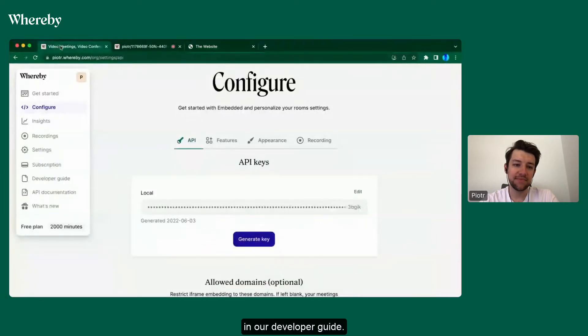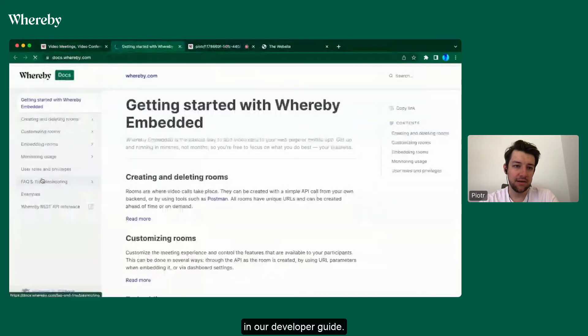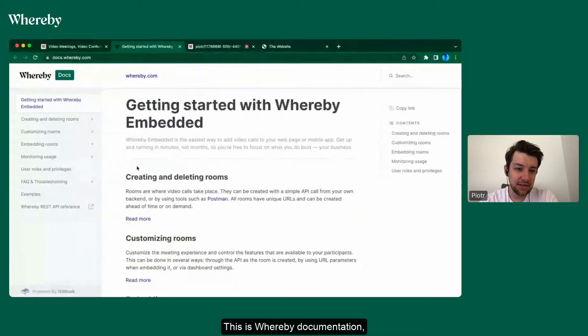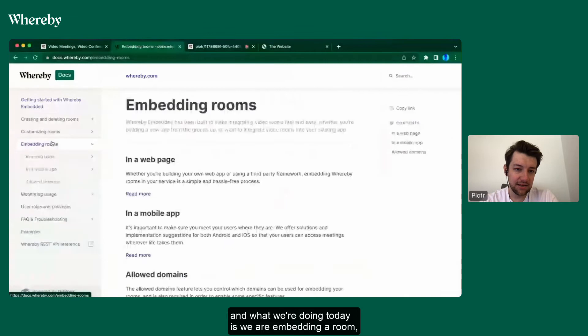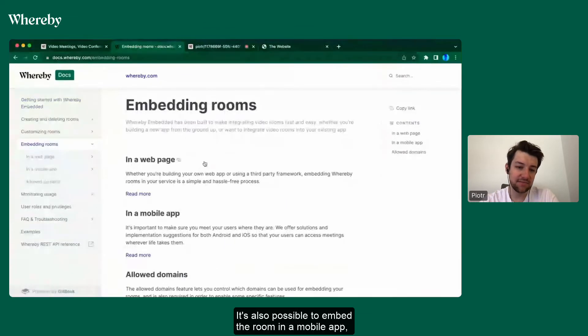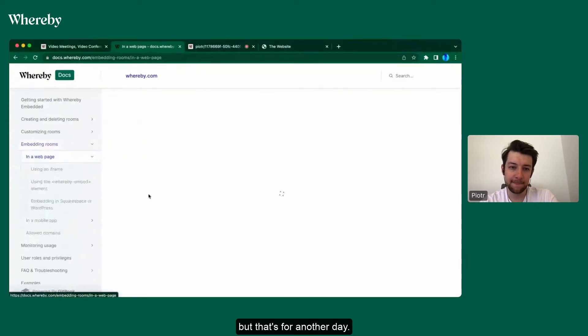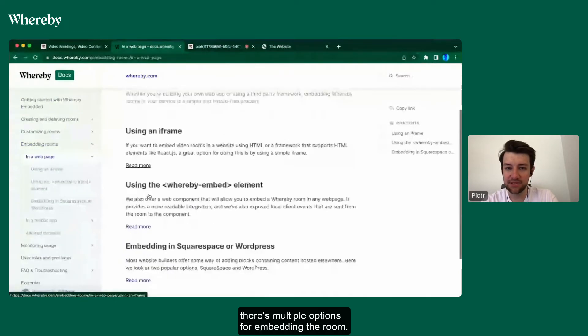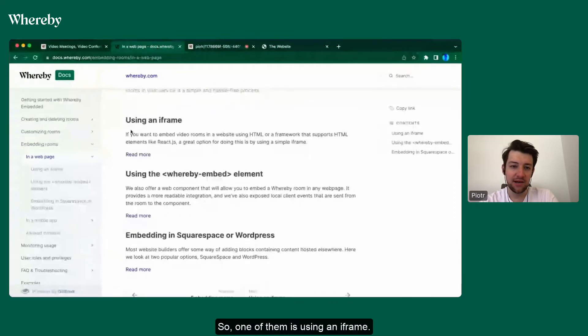In the developer guide, this is Whereby documentation, and what we're doing today is embedding a room. We're embedding it in a web page. It's also possible to embed the room in a mobile app, but that's for another day.